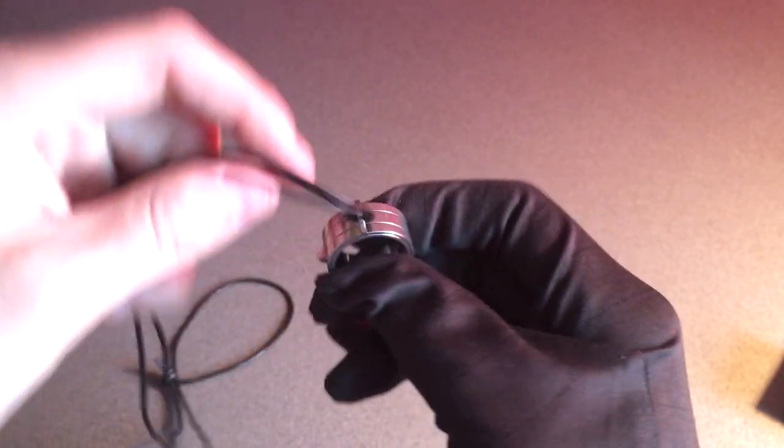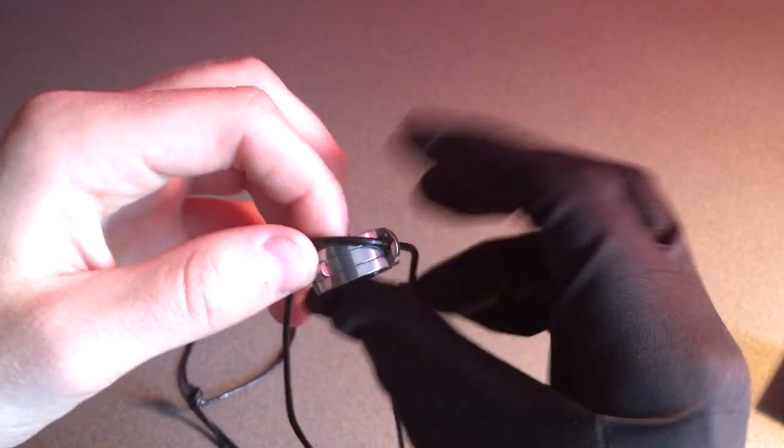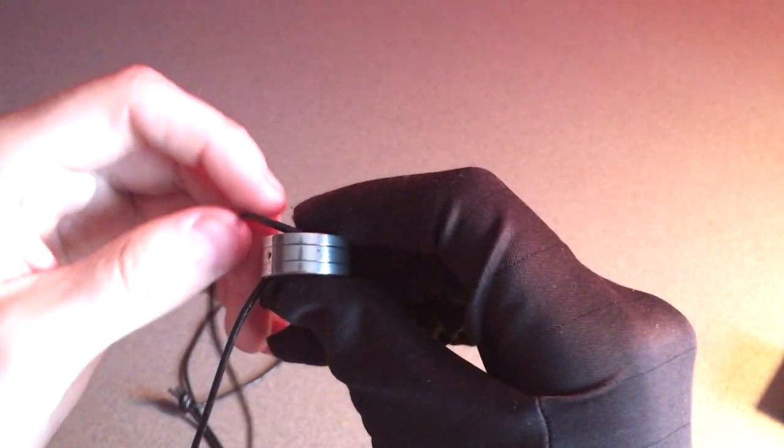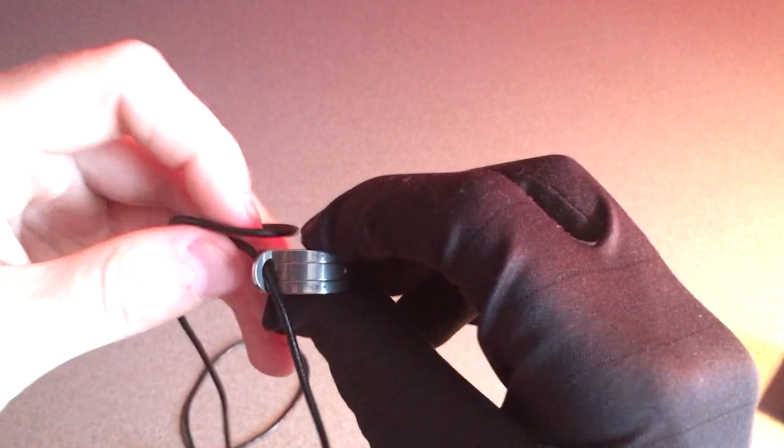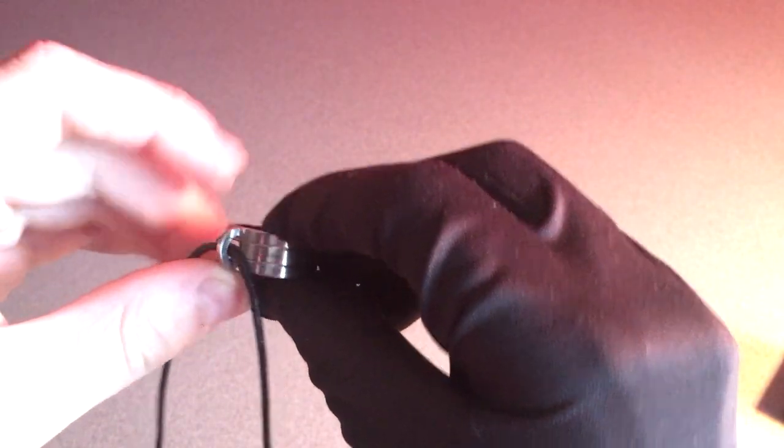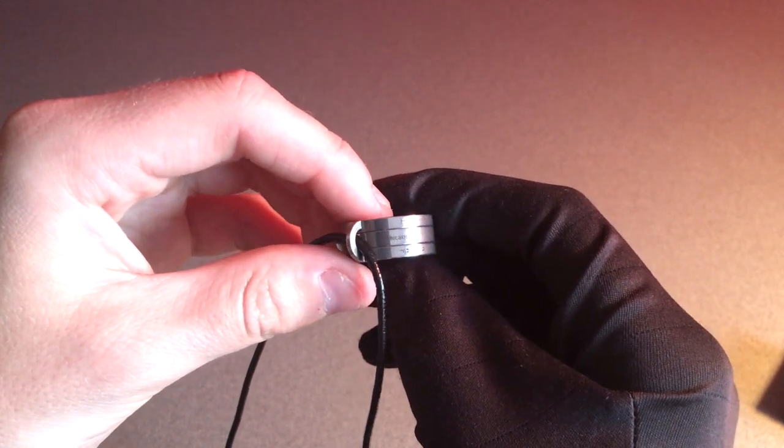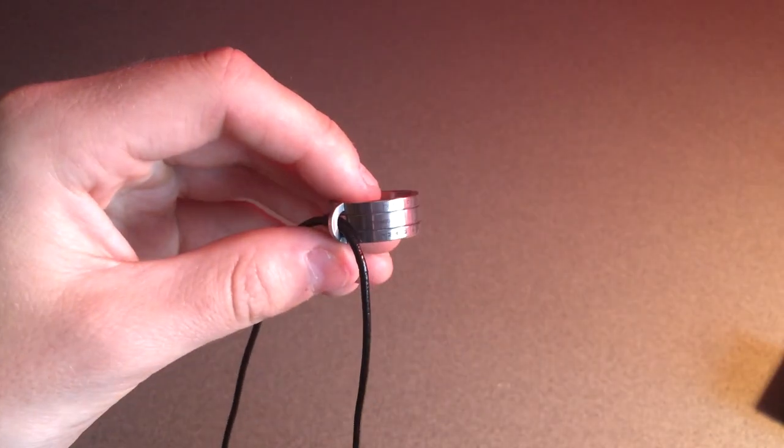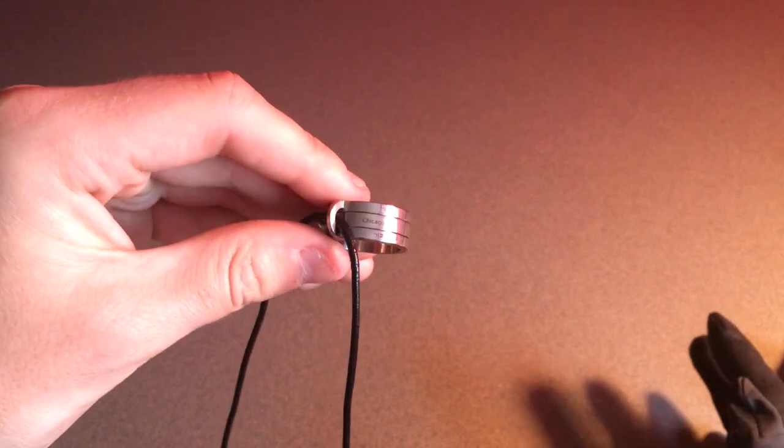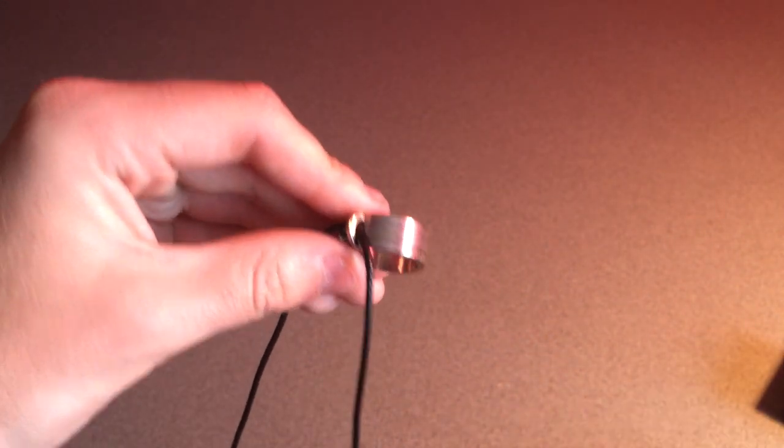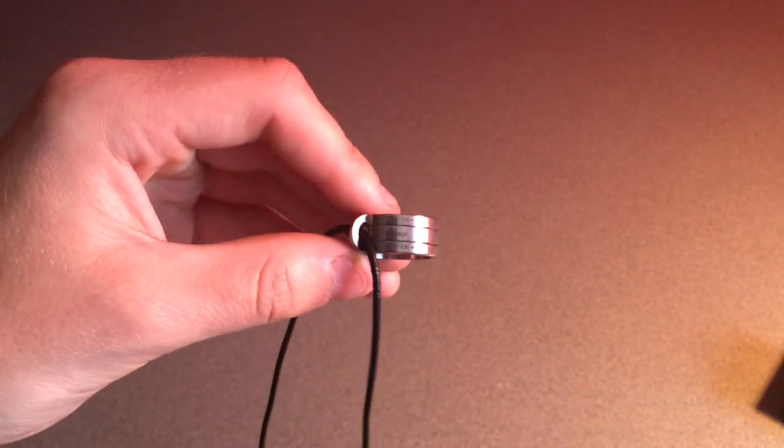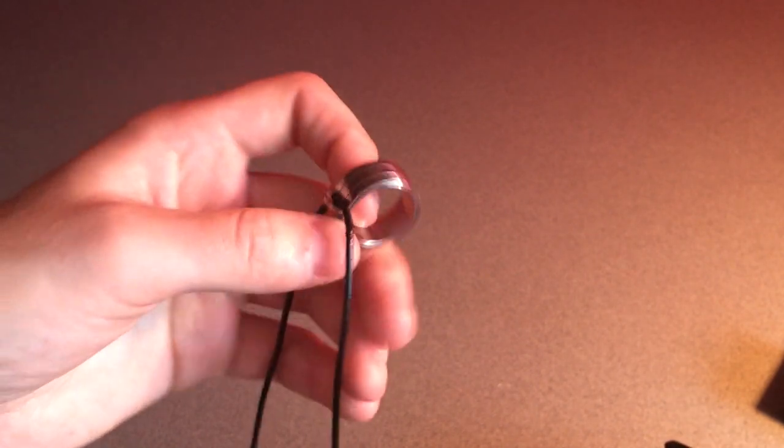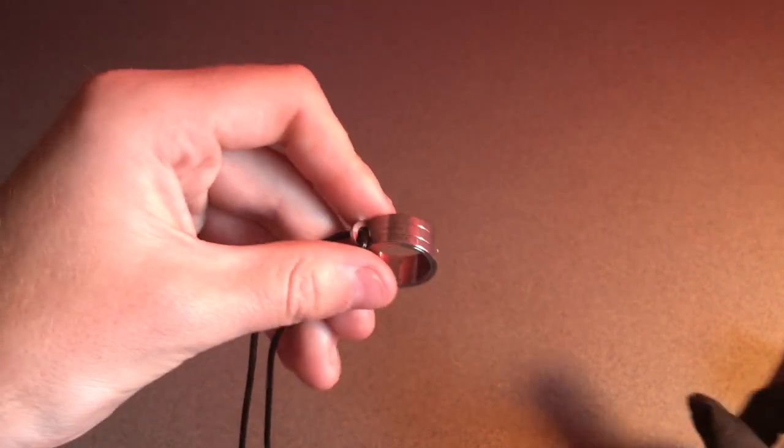So as you guys can see, this ring says Chicago on the outside—sorry, it was covered up by the cord there—and basically this is the Chicago version of the ring. Depending on where you are in the world, they have different versions which are obviously calibrated for the different sun positions that are there, and I think that's pretty cool.